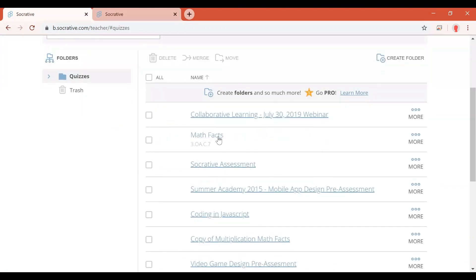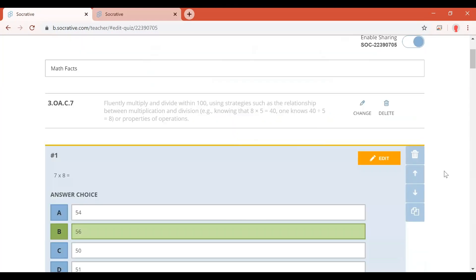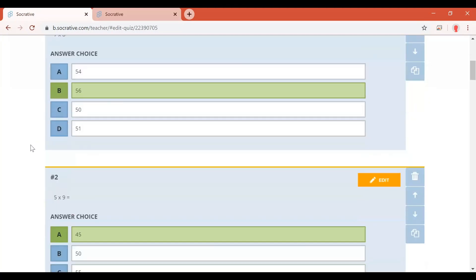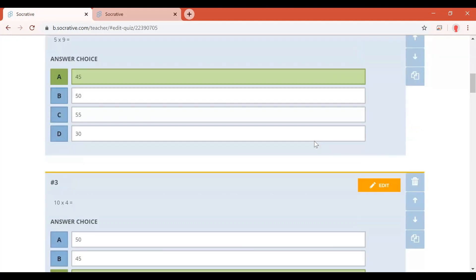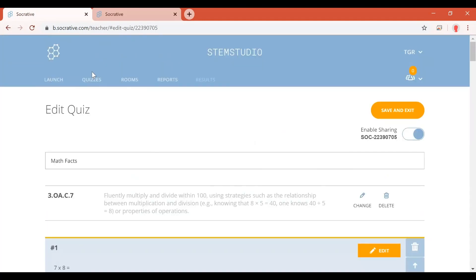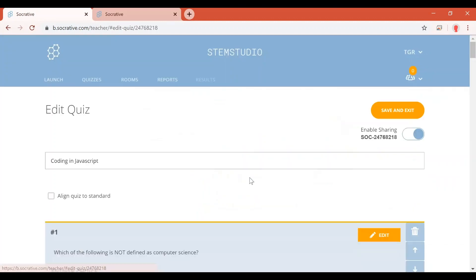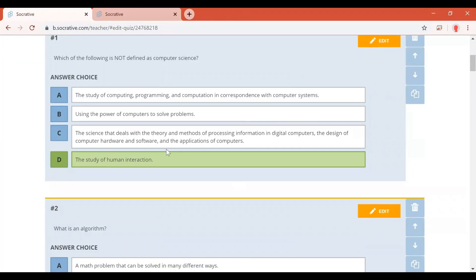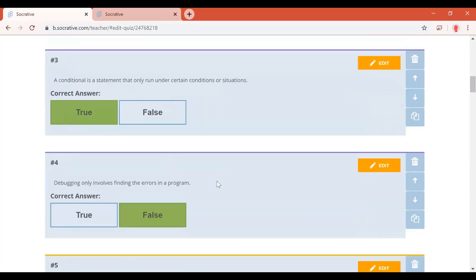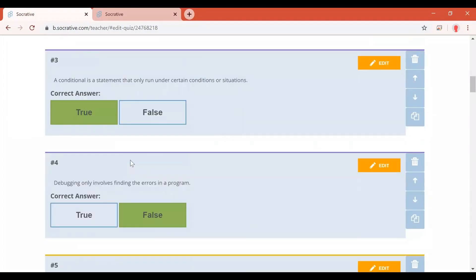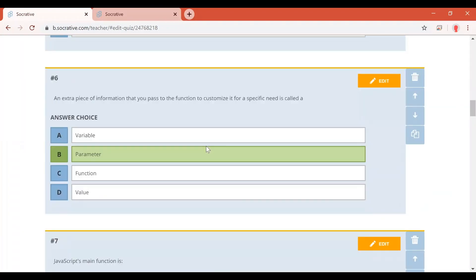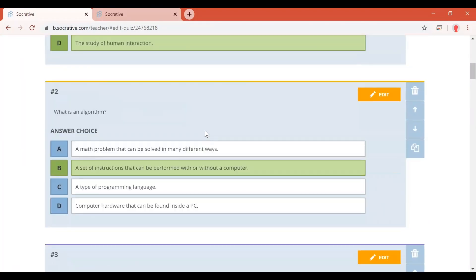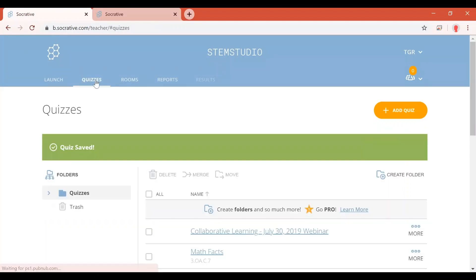Examples of assessments, you can see here, here's one called Math Facts. This is just a simple testing of multiplication facts. You select the correct answer and just have them submit. If you want to go more in depth, you can have, for example, a topic on coding. You can create the questions here, type in the answers, and then choose whichever ones are correct or incorrect. Variations from true and false questions, multiple choice, open-ended questions as well. And of course, you'll have to grade those open-ended questions yourself.